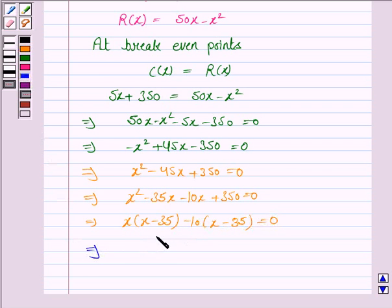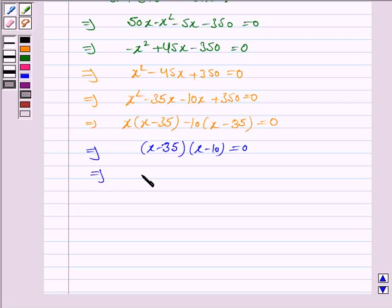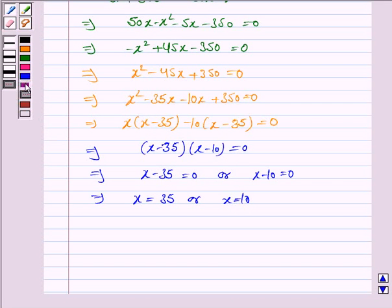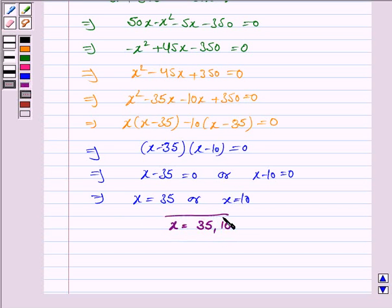Taking (x − 35) common, we have (x − 35)(x − 10) = 0. This implies x − 35 = 0 or x − 10 = 0, and therefore x = 35 or x = 10. These are the break-even points, and this is the answer to the first part of the question.